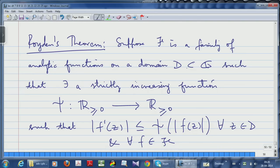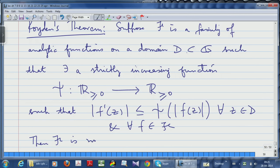The condition is that ψ(|f|) is an increasing function of |f|, since ψ is increasing. So the derivatives grow as an increasing function of the original function, and then the family f is normal. The significance is that because of Montel's theorem, this will tell you that the family is going to be normally uniformly bounded. It also tells you that the derivatives will also be normally uniformly bounded. It is a very powerful condition.